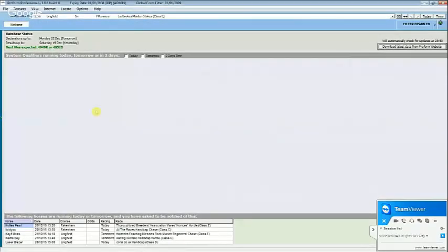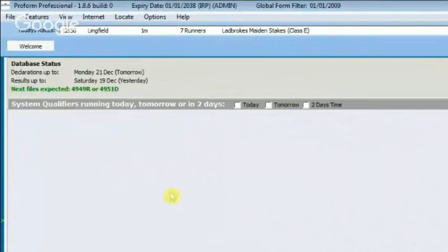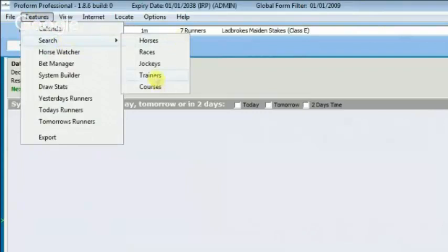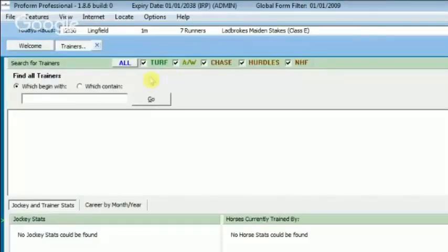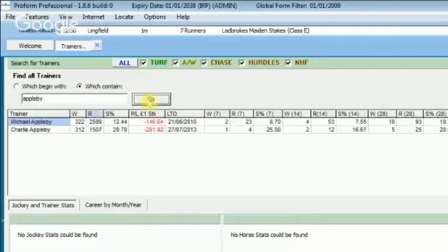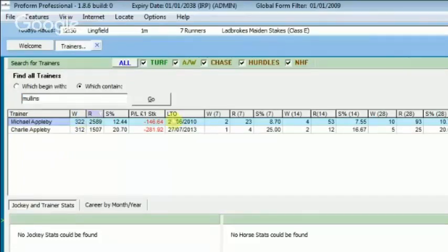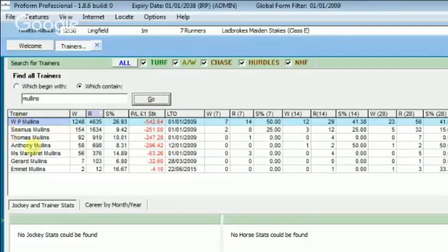With the ProForm software open, the first thing when profiling a trainer or jockey is you might not know what they're called in ProForm. The easiest way to find out is to use the trainer search under Features at the top. We choose 'contains' and type in 'Appleby' — we get two trainers, and we can see ProForm names him Michael Appleby. This matters because someone like Mullins might be stored as WP Mullins rather than Willie Mullins.